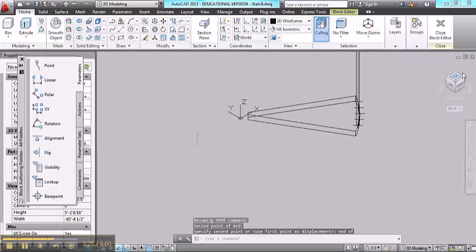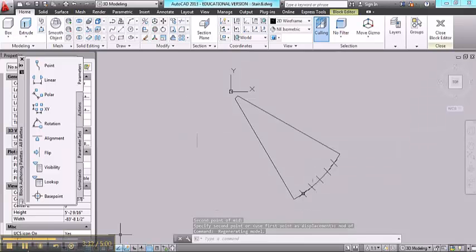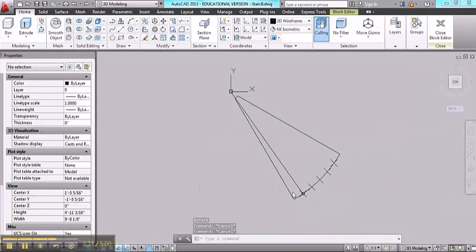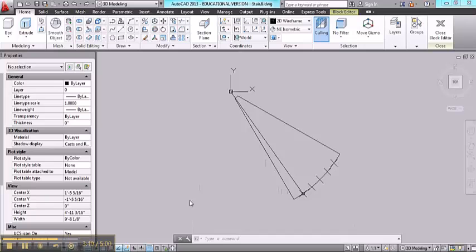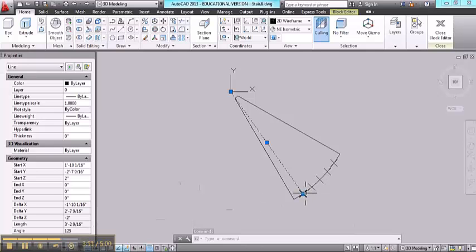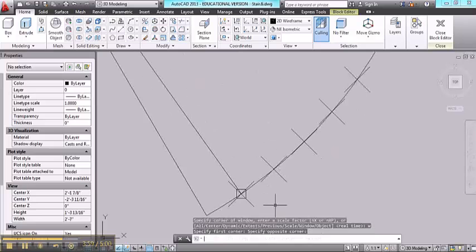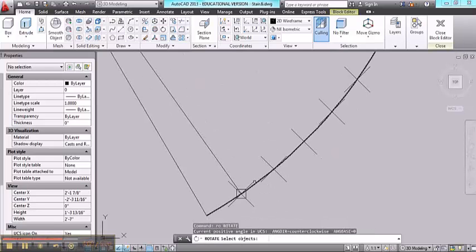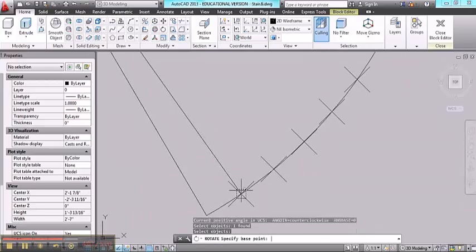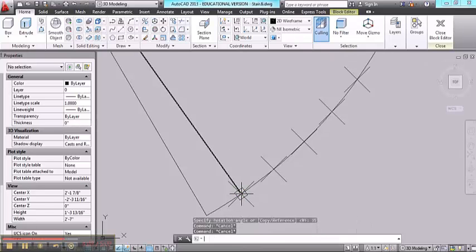And then to get it to snap to that node, I need to type in NOD. Now I'll go back to top view, and you can see it's situated properly on here, but it just needs to be rotated. To get the proper rotation, I've drawn a line from the node point to the center of the circle. When I click on that line, it tells me the angle is 125 degrees. Now this is set to 90, so I know that by rotating it 35 degrees, I'll have the proper rotation. Rotate, select the object, choose the center of the object, and rotate 35 degrees. Now I can erase this line.